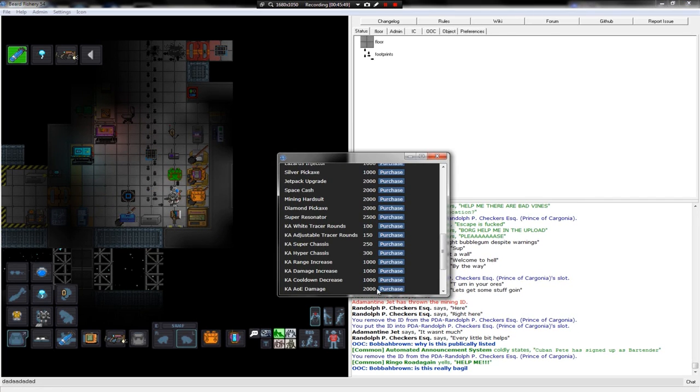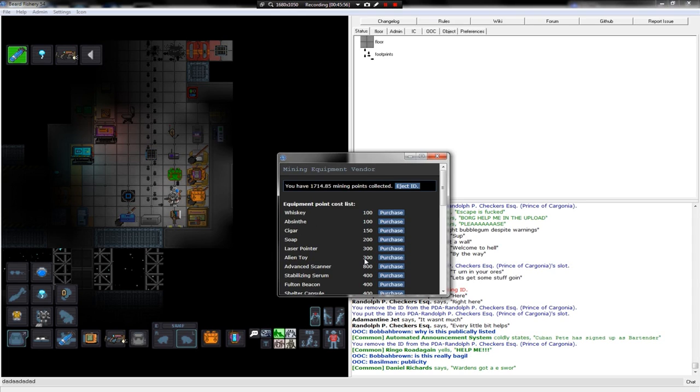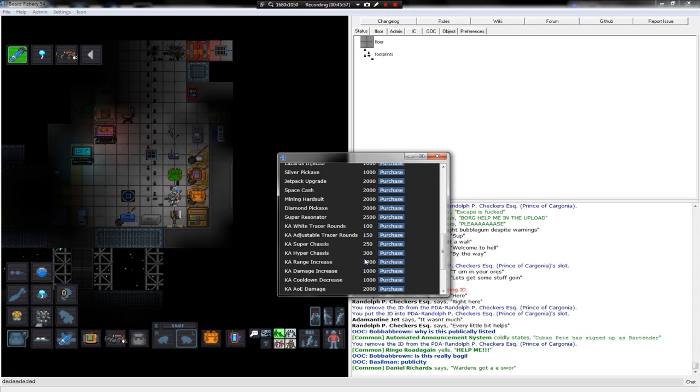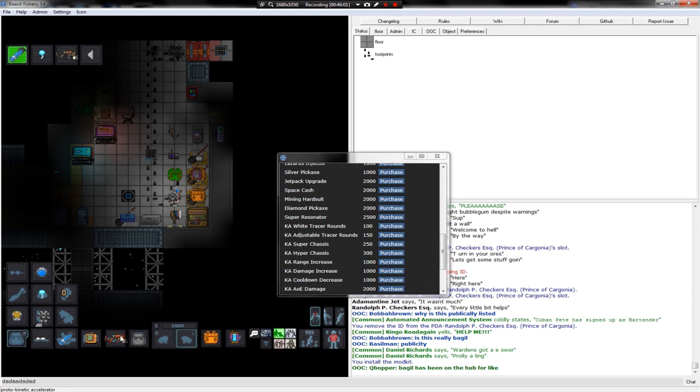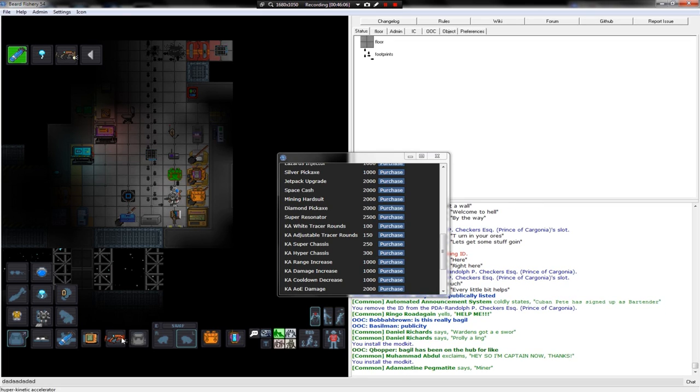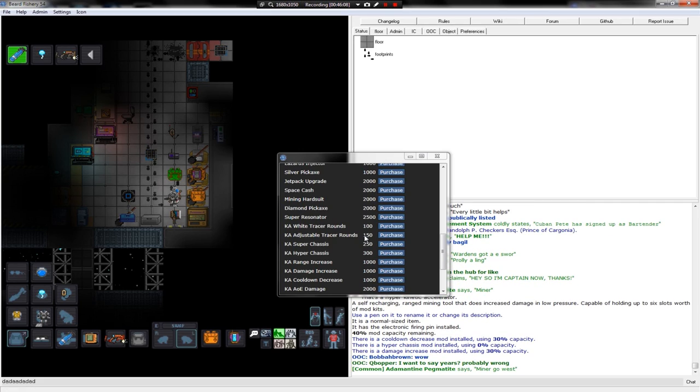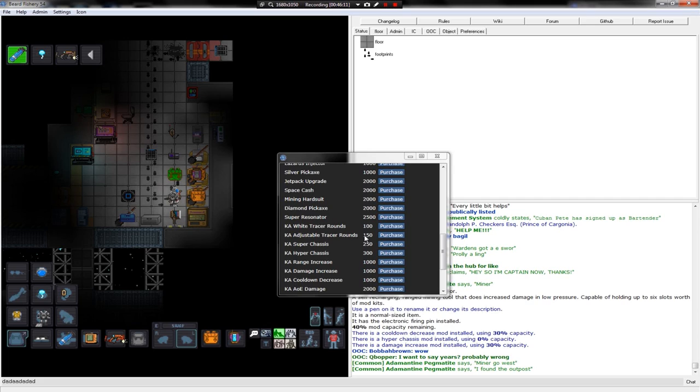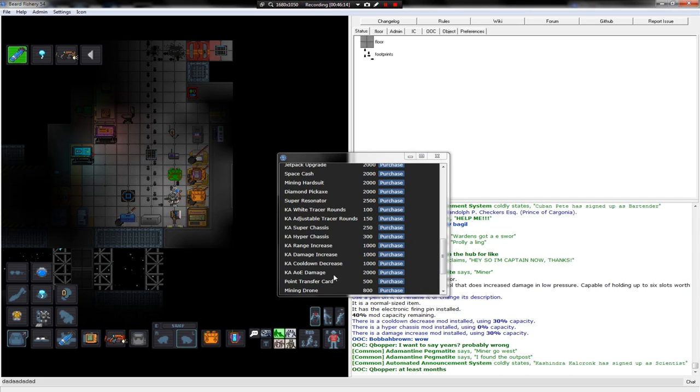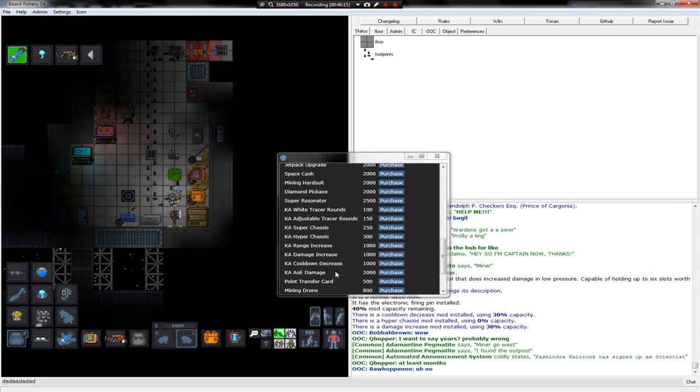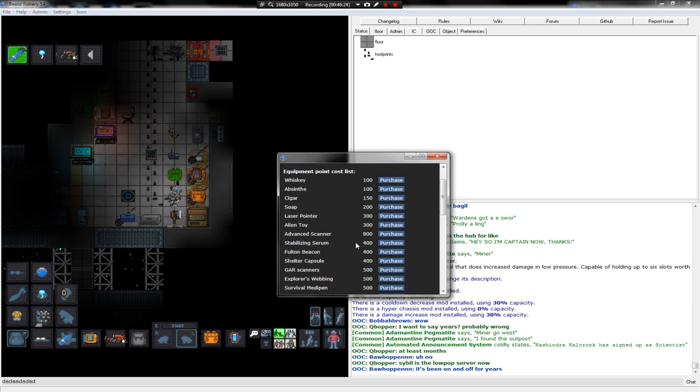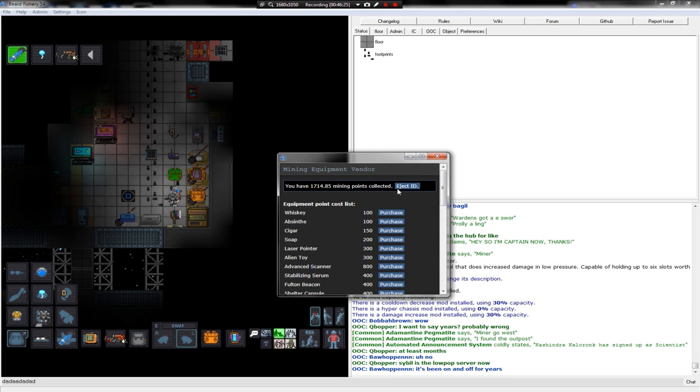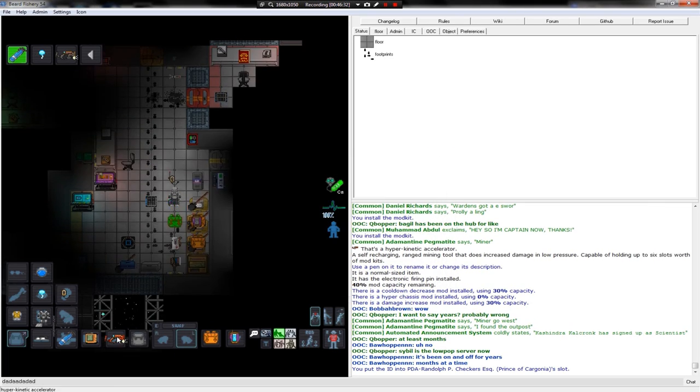Alright, let's do damage increase and hyperchassis. How does that even do? Let's see. Cooldown. Damage. And let's get some range increase on this bitch, shall we? No? Guess I'll just take my mining points and go elsewhere.